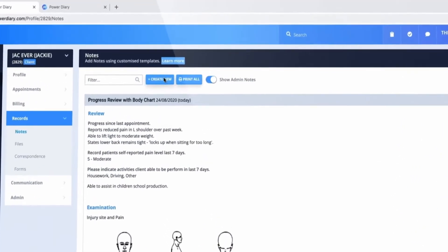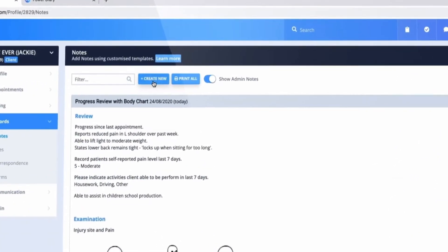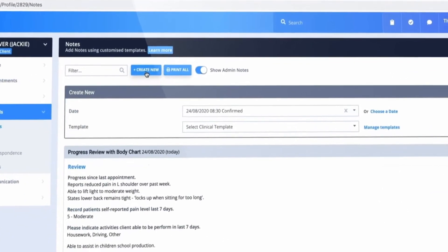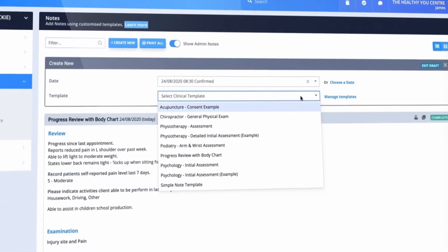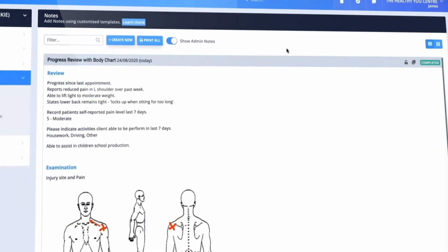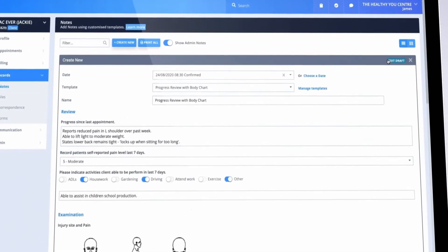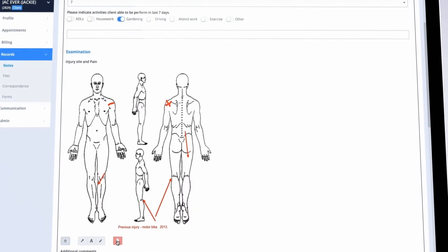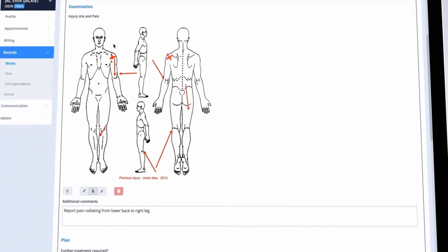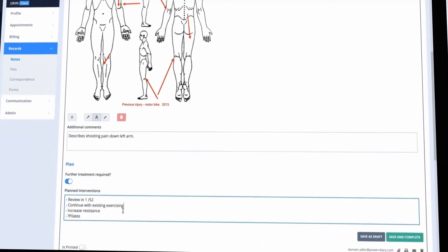Power Diary makes writing treatment notes a breeze. Choose from hundreds of pre-made templates or create your own. When creating a new note you can save time by copying and editing a previous note.